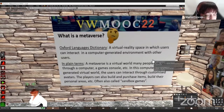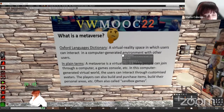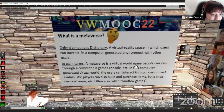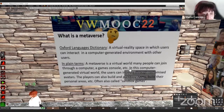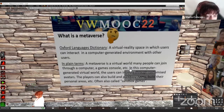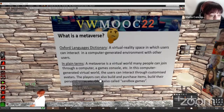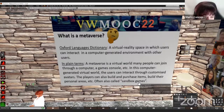According to the Oxford Language Dictionary, a metaverse is a virtual reality space in which users can interact in a computer-generated environment with other users. So we interact with other people through avatars in a digitally generated space. In plain terms, the metaverse is a virtual world. Many people can join through a computer, games console, or even virtual reality devices. In this computer-generated virtual world, users can interact through customized avatars. The players can also build and purchase items, build their personal areas — often also called sandbox games — because they are games in which you generally build in your own spaces.